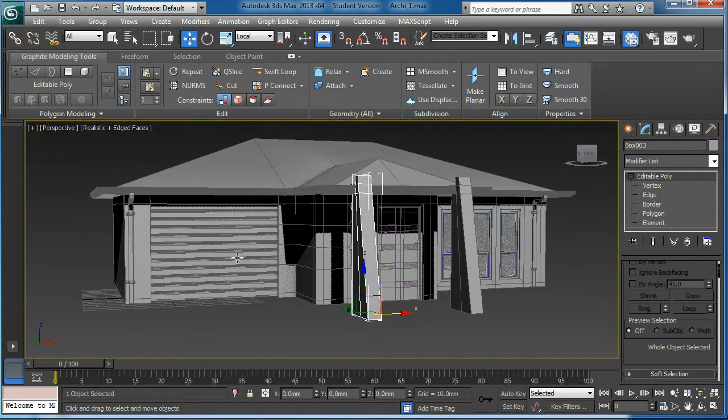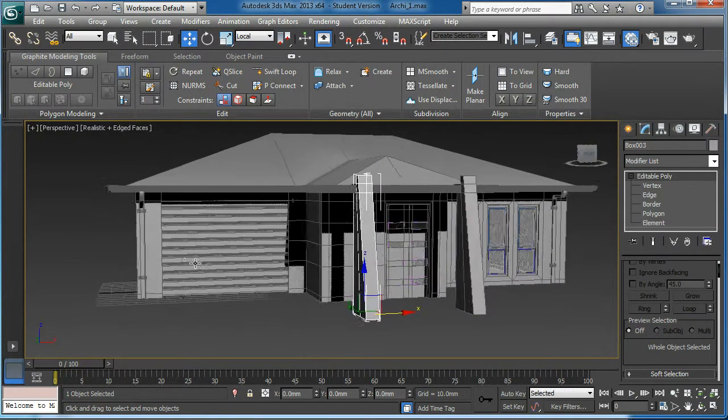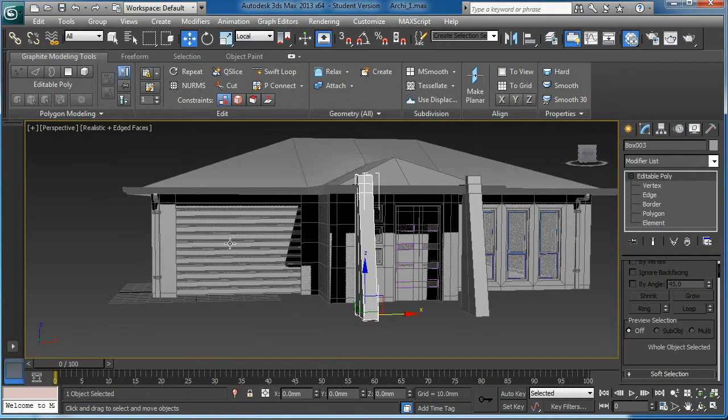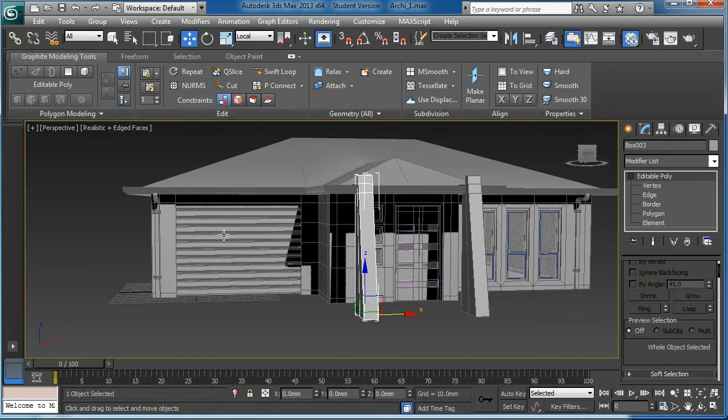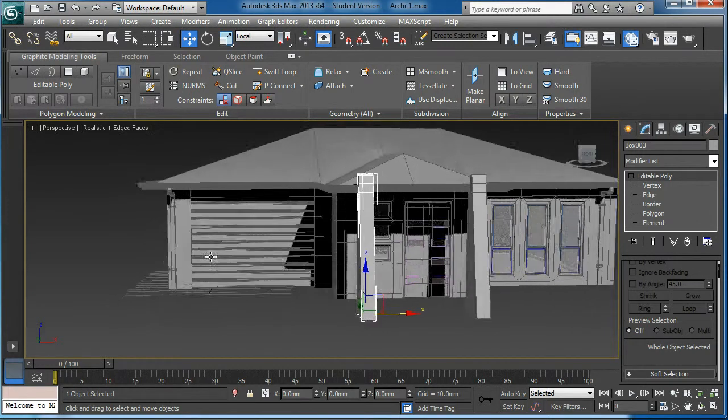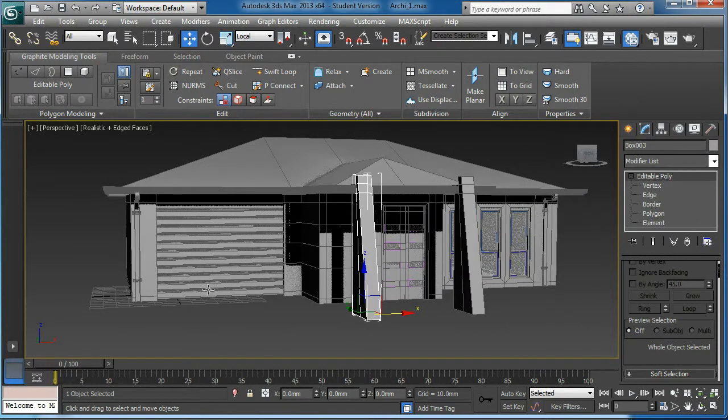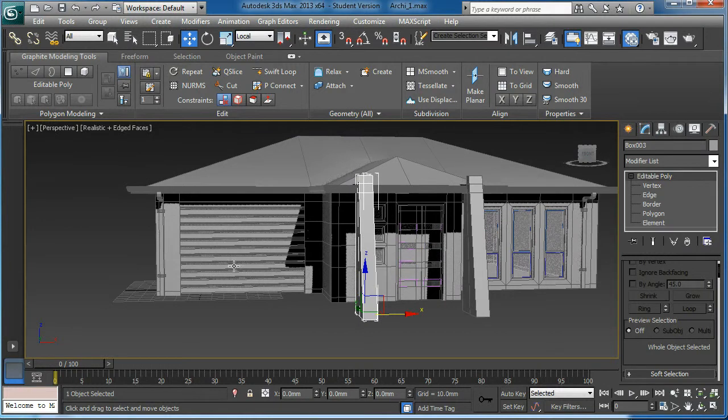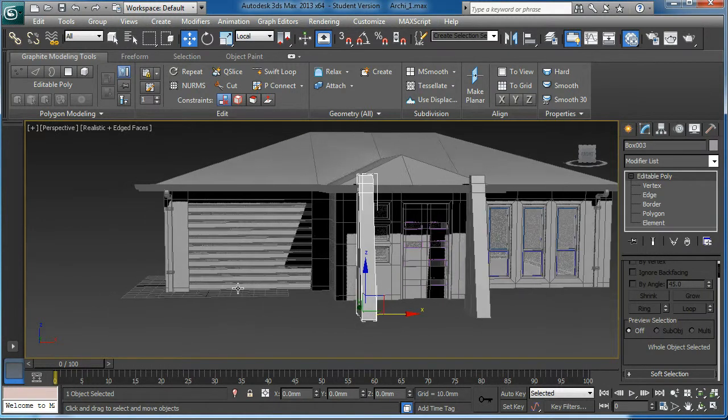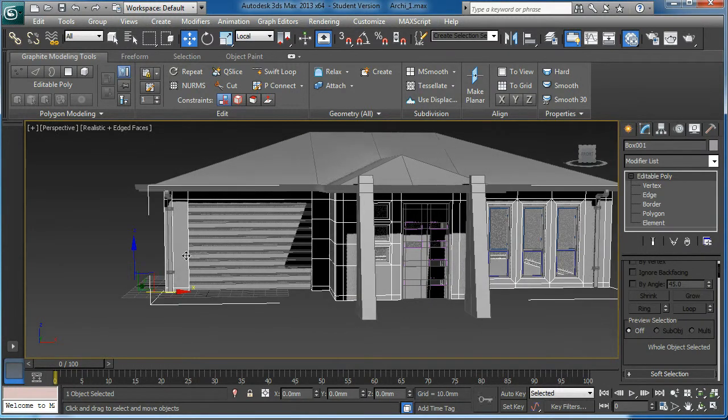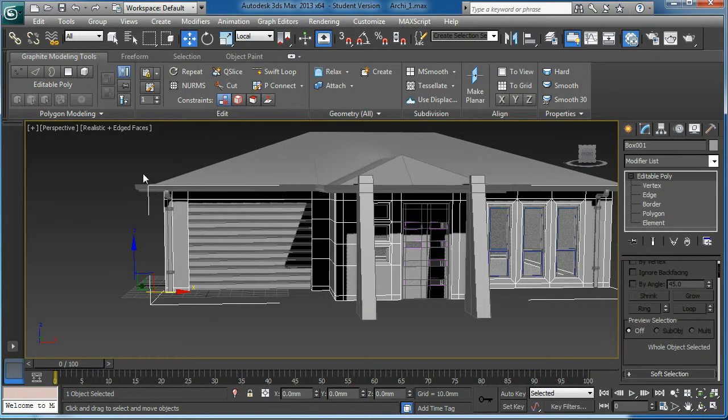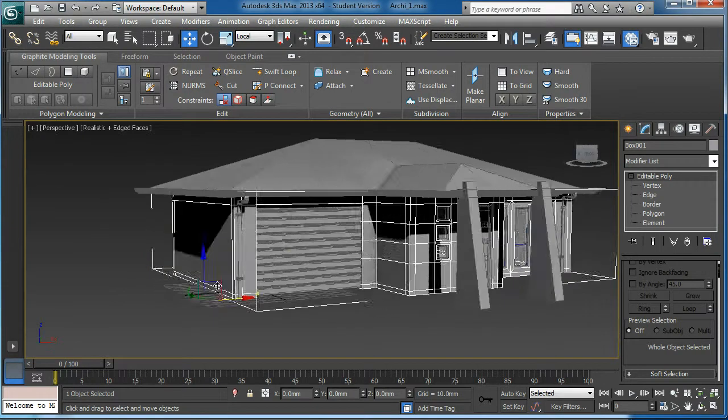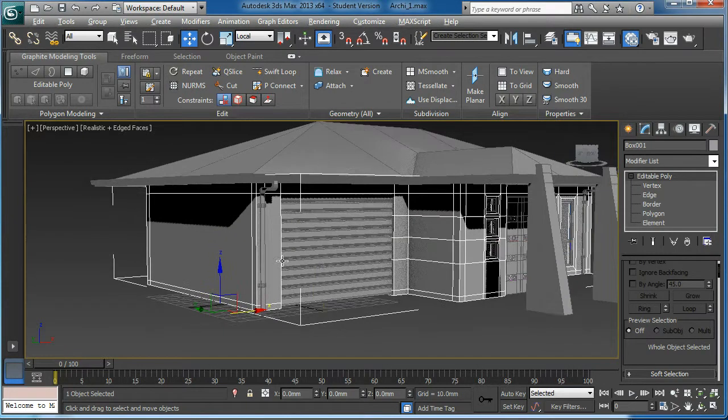If you want to, you could stretch the garage area. Feel like it's not enough space for the two cars. If you want, you can stretch this one. Then you have to stretch the roof and the gutters. I'll leave it up to you.